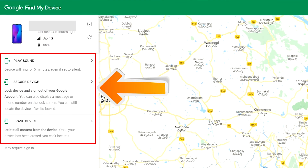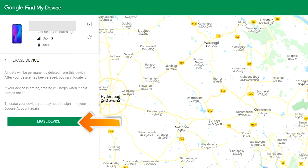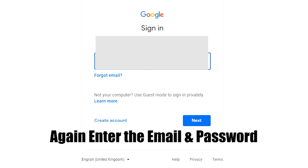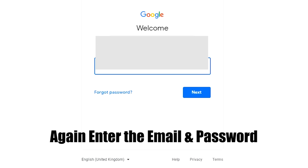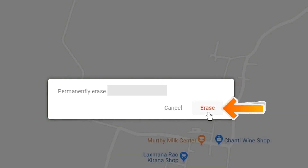The three options are: Play Sound, Secure Device, and Erase Device. Now click on the Erase Device option. Again enter your email and password. Next, you will see the Erase All Data menu. Then tap on the Erase option to complete the reset.